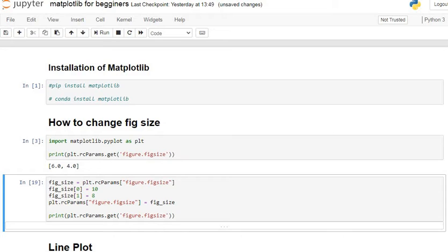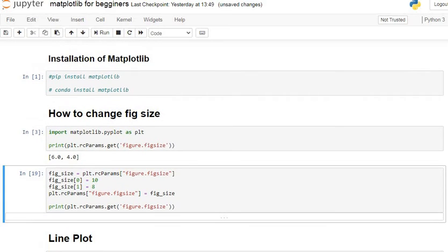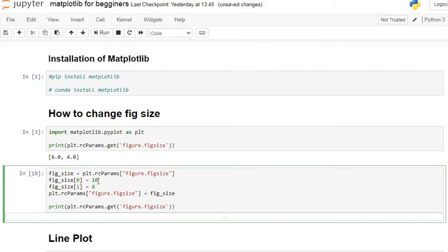Now if you want to change the size of our figure, we have to use plt.rcParams and inside that write figure.figsize. At index 0, we give 10, and at index 1, we give 8. You can change these numbers as needed — 10 is the width and 8 is the height of our figure.